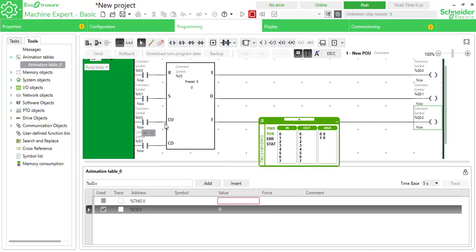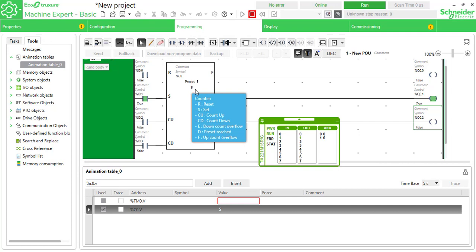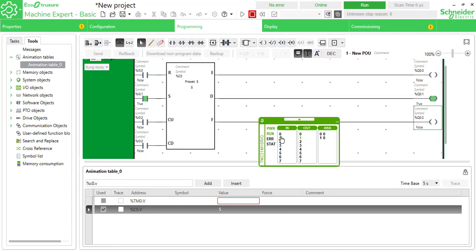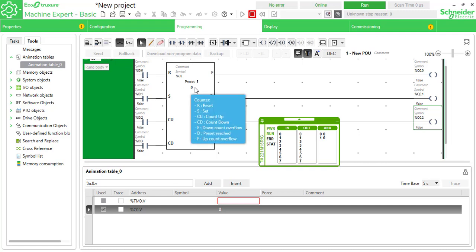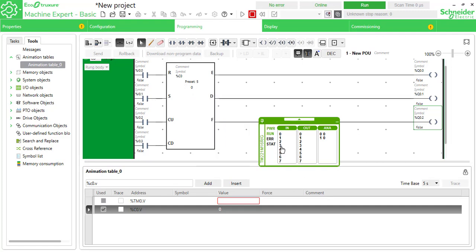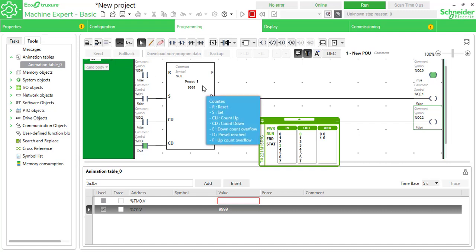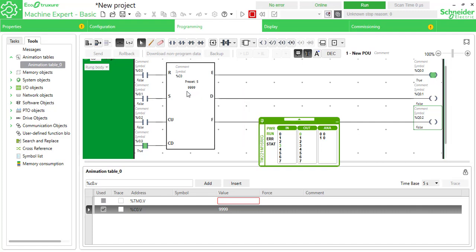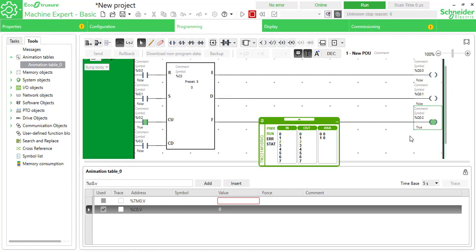The set function sets the accumulator or current value to the preset in a single toggle. Reset it again, then try down counting. Using I0.3 for down counting — down counting from zero gives the down count overflow, reaching 9999. Counting up from 9999 gives the up count overflow.